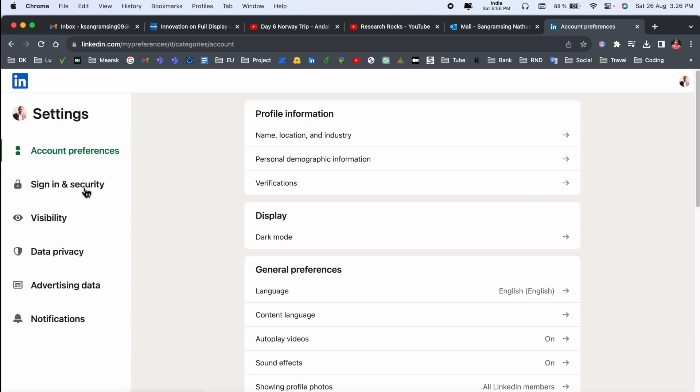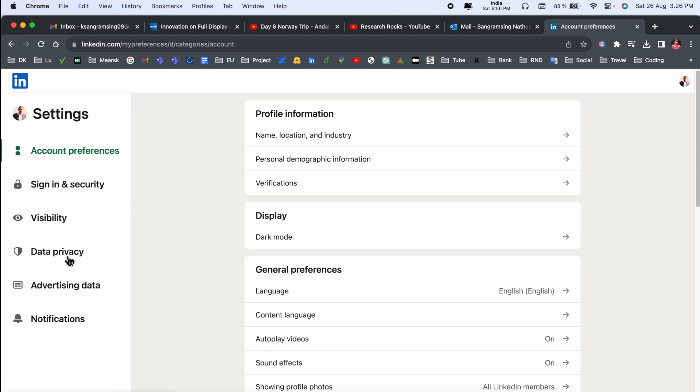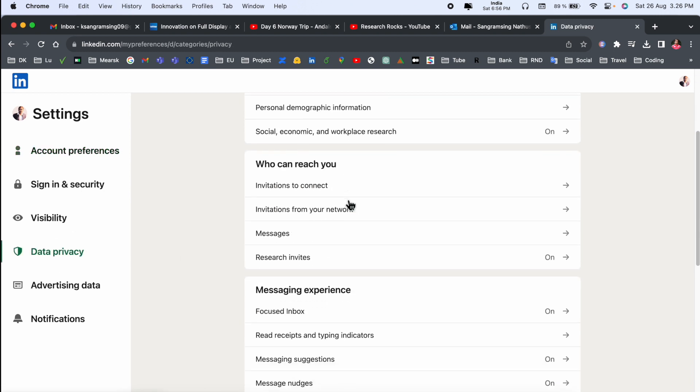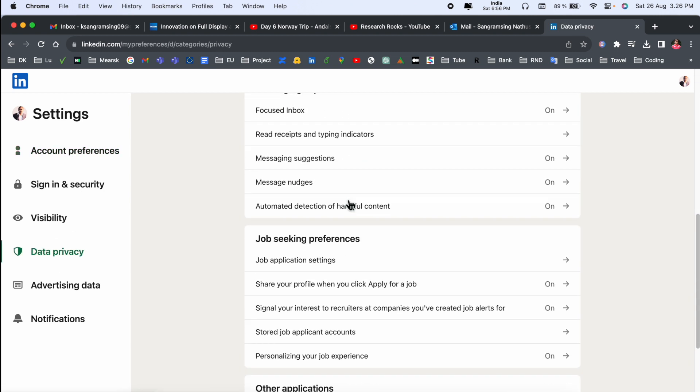After that, you just simply click here on Data Privacy. Then after that, look at this here, so many options are coming here. Job Seeking Preferences, click here. Job Application. You can do the same process on any smartphone devices. Click here.